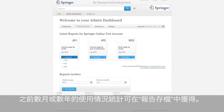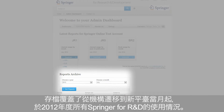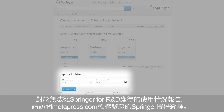If you are not interested in the latest reports, but rather in usage statistics from previous months or years, you can start searching in the section Reports Archive. The Reports Archive is already available and is covering all Springer for R&D usage in 2012, starting with the month of your organization's migration to the new platform. If you need usage reports from previous months or years not available on Springer for R&D, please visit Metapress.com or contact your Springer Licensing Manager.